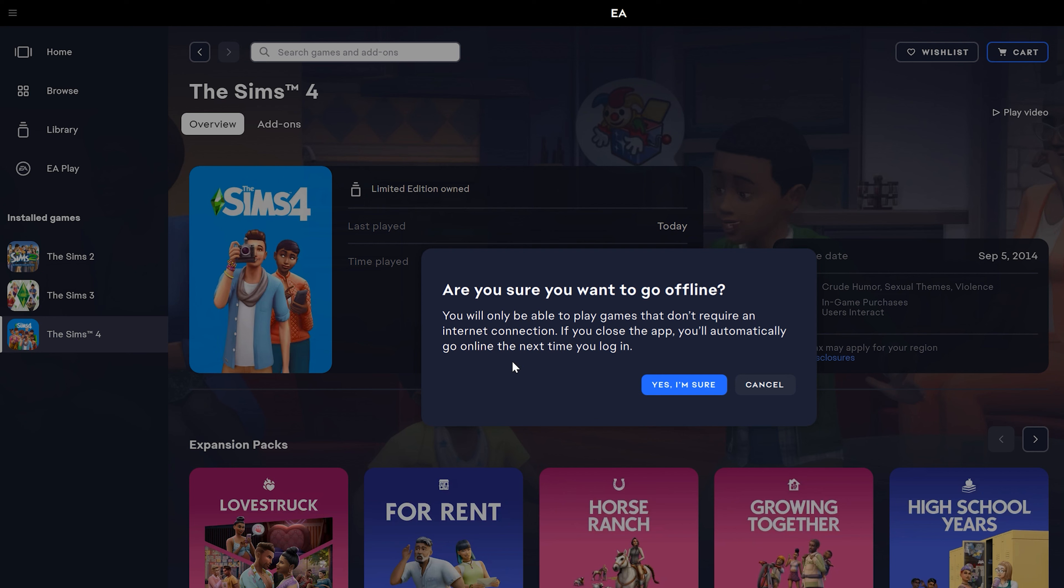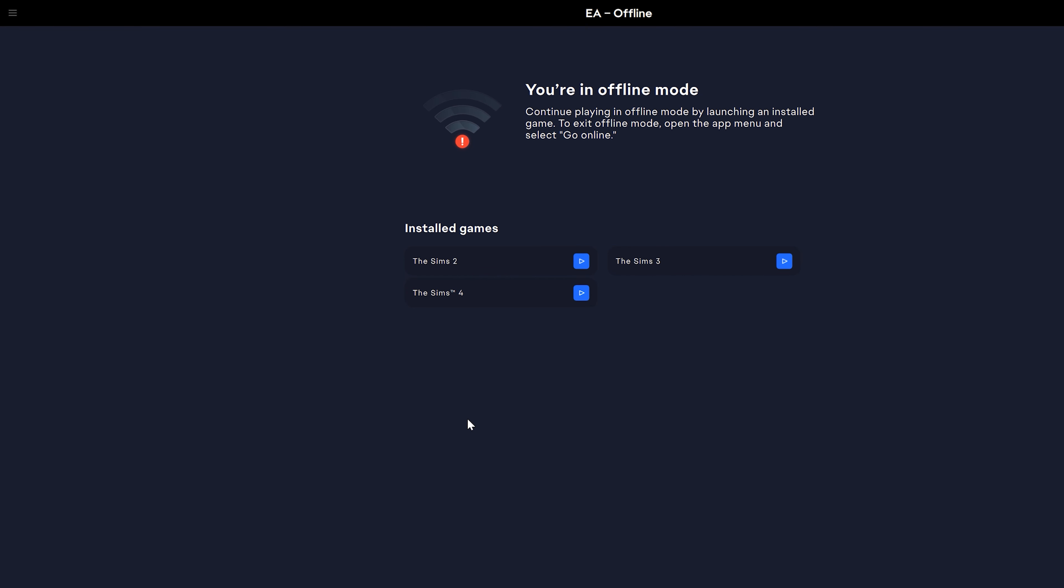And then you're going to get this message, are you sure you want to go offline? And you're going to say yes, I'm sure. And it brings you up to this, you're in offline mode.